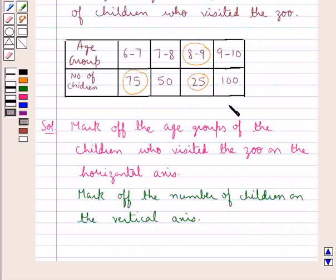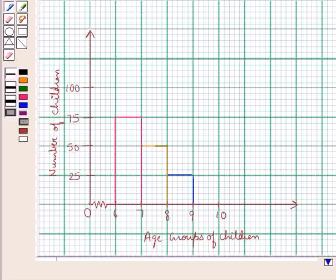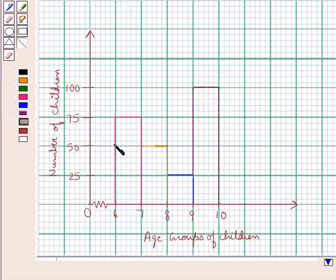Then we have 100 children who visited the zoo in the age group of 9 to 10 years. So we draw the rectangle to show this also. This rectangle shows that 100 children in the age group of 9 to 10 years visited the zoo.